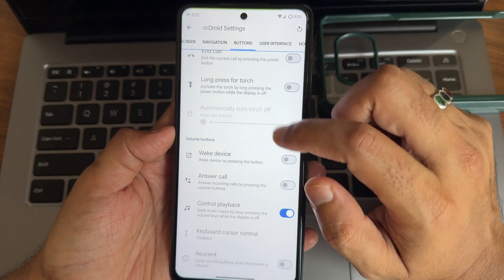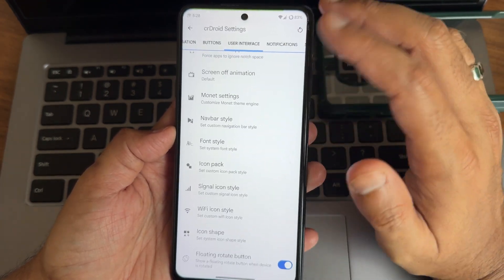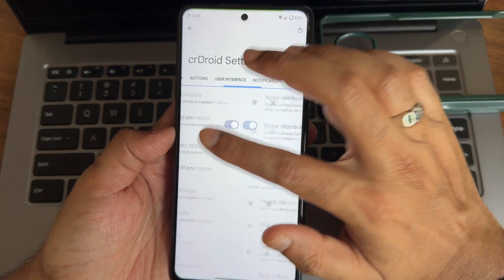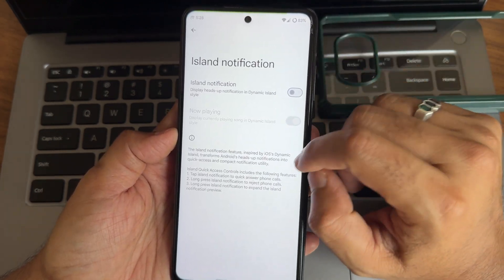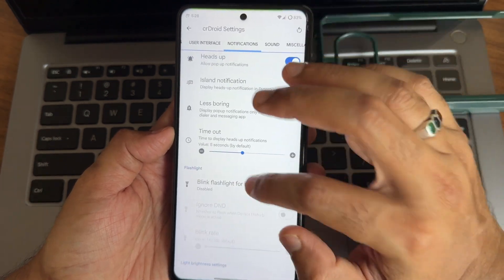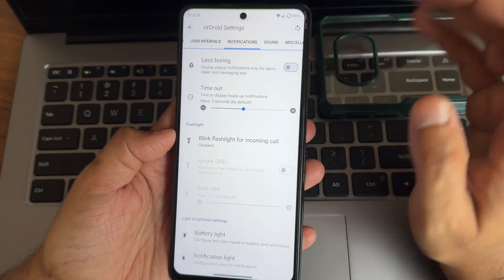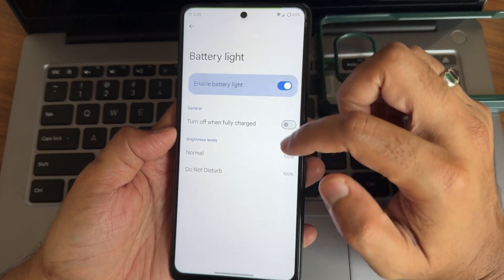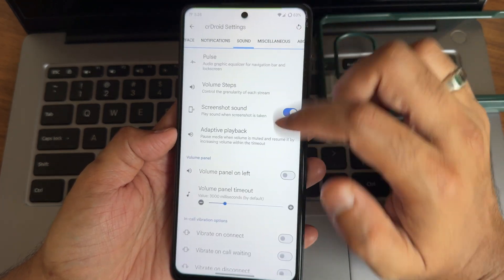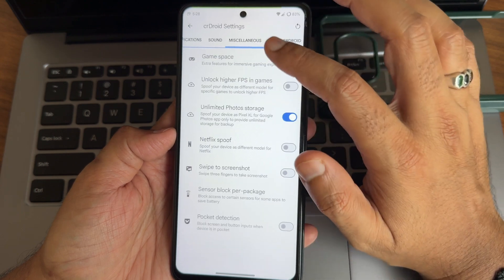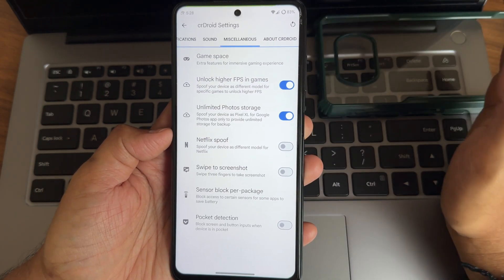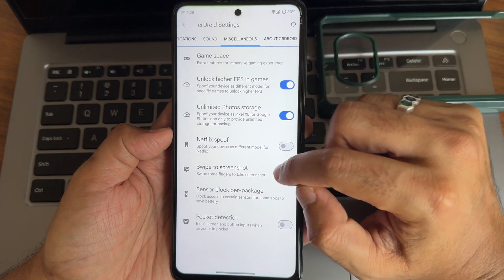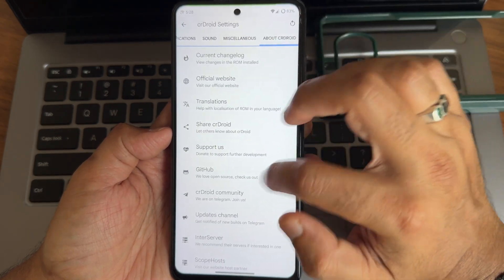User interface, always be available. These things will be very similar. Notifications, again Island notification is there but for me it's making a little bit annoying here while playing games, at least for me. I don't know how it will be beneficial for you. Let me know in the comment section. Again battery light, you will get some options here too. Sound customizations are plenty here. Again miscellaneous settings like unlimited high FPS counting games and unlimited photo storage. You can do that. Swipe to three finger screenshot and other things you can check out.